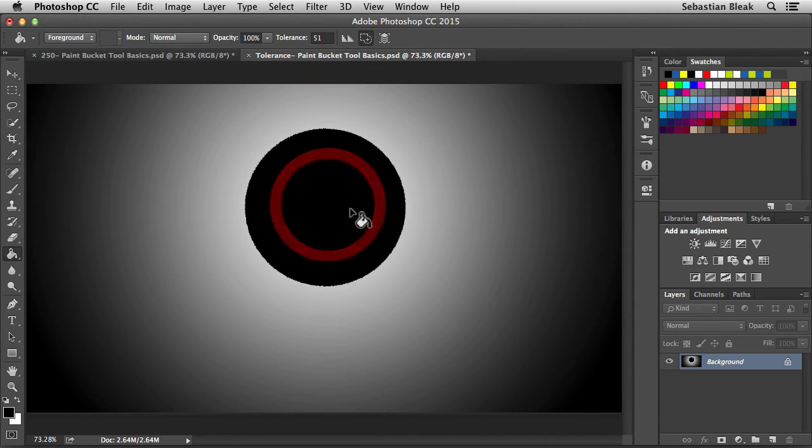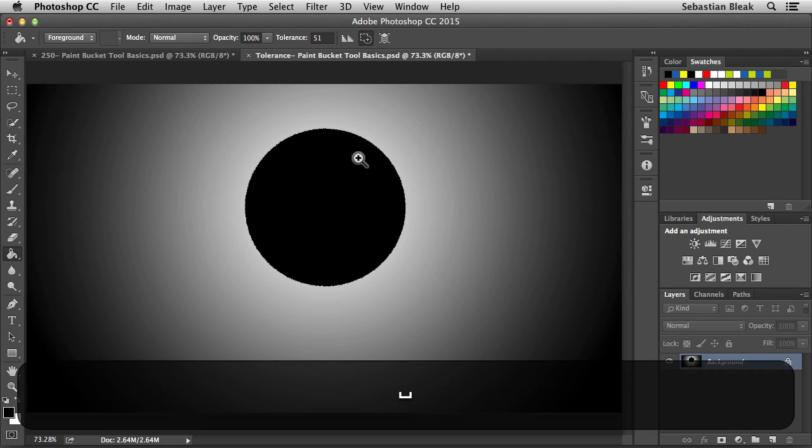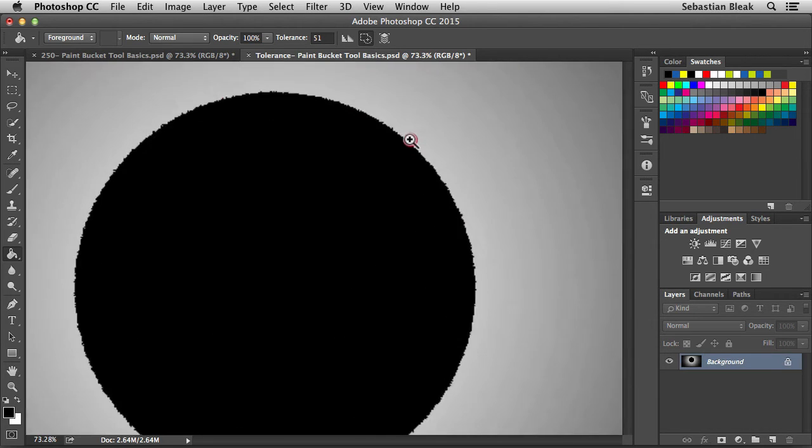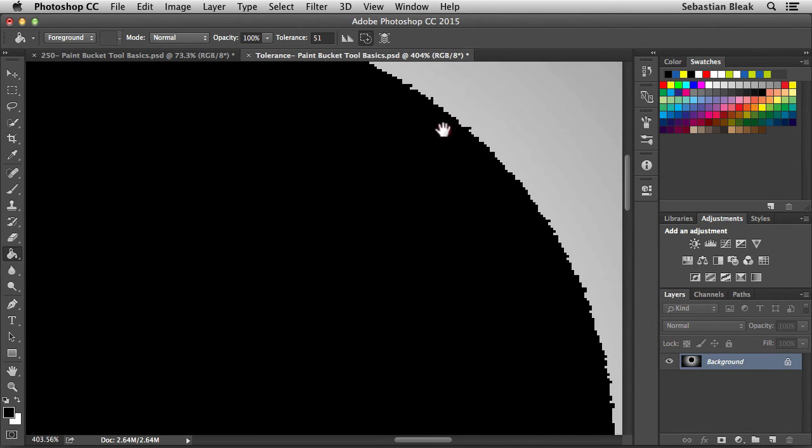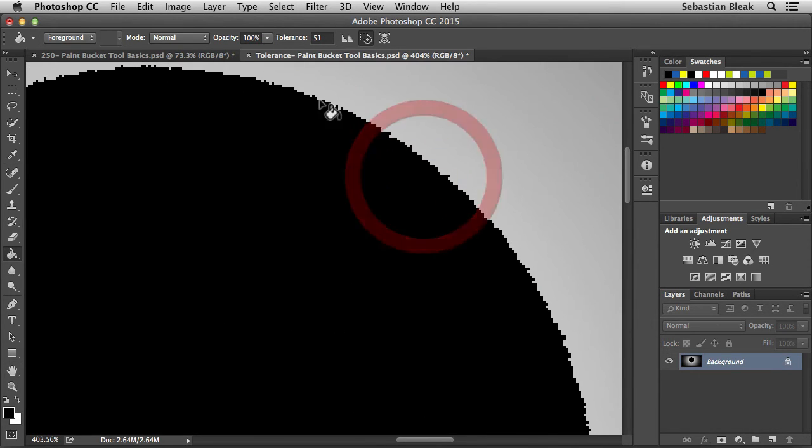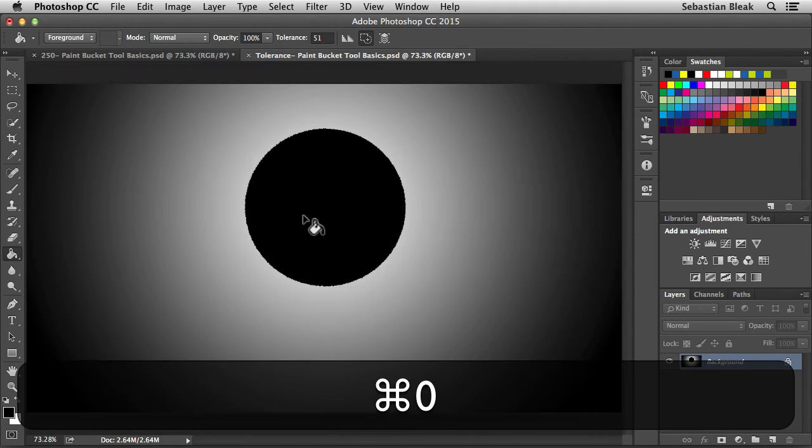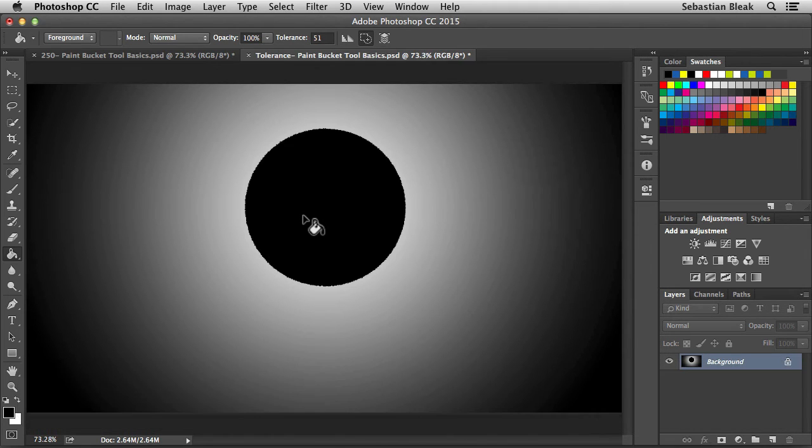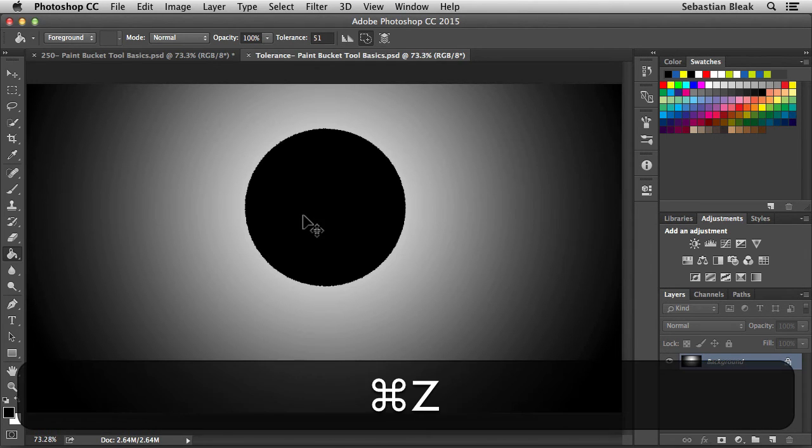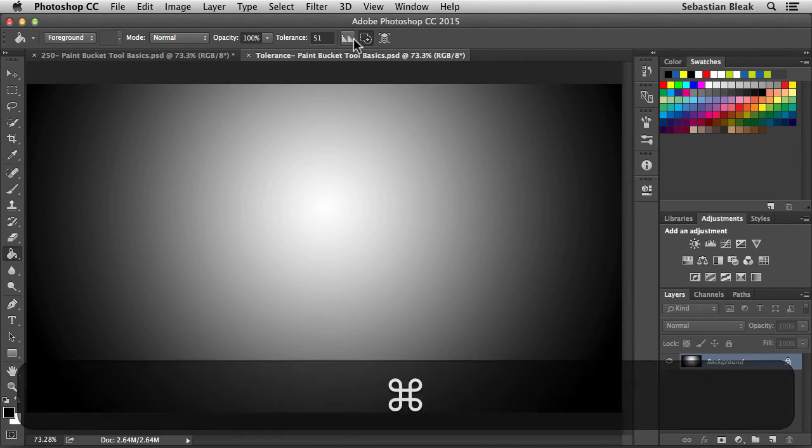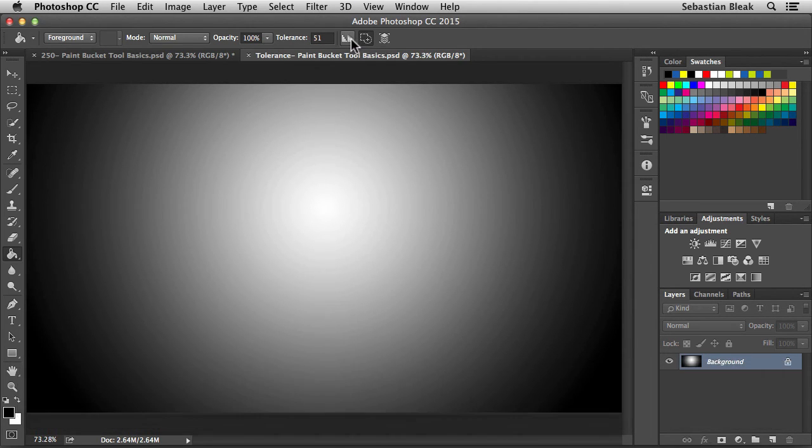But check this out. When I undo this and turn this feature off, I'm going to click roughly in the same area. Zoom in. And now we have more of a stair stepping going on here. Depending on your workflow and your output, you might want to have this feature turned on or off. I'm going to leave this guy turned on for now.